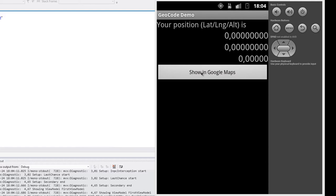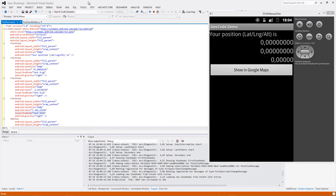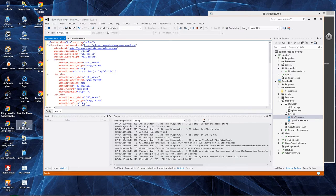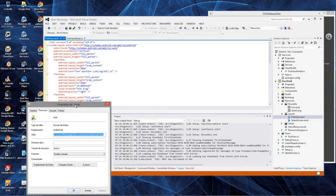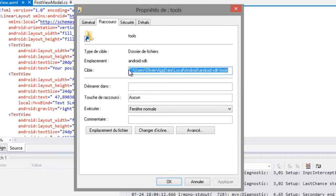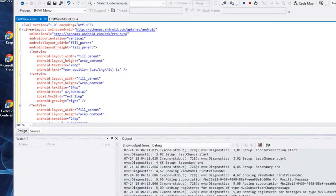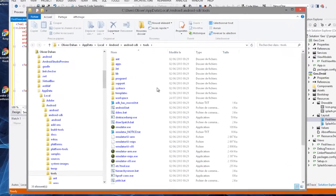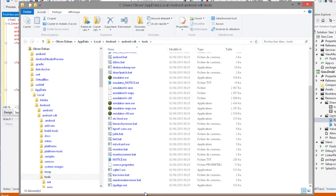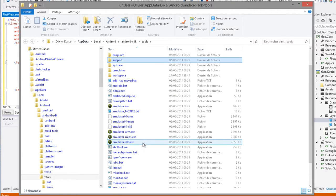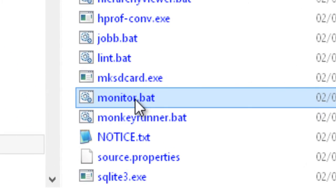On voit que les trois valeurs sont à zéro. Comment faire dans un émulateur Google pour envoyer des valeurs alors que ce n'est pas prévu ? Il existe un utilitaire qui est fourni avec le SDK. Il se trouve dans le répertoire user/Olivier/AppData/Local/Android/Android SDK Tools. Ça peut être éventuellement installé ailleurs sur votre machine, donc vérifiez bien. Ce répertoire nous montre l'ensemble des tools qui sont fournis avec le SDK, et nous allons appeler le monitor, donc monitor.bat.